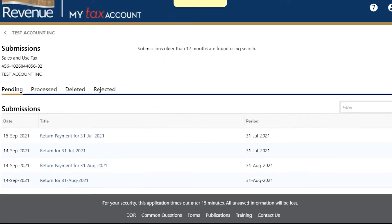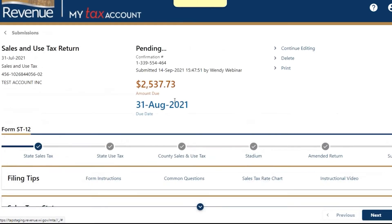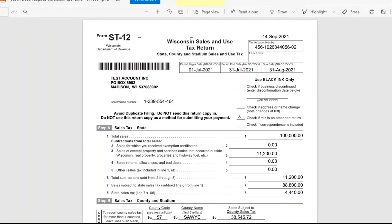In this example, we'll use Sales and Use Tax. Select the return and click Print. A PDF of the return will open in a separate window.